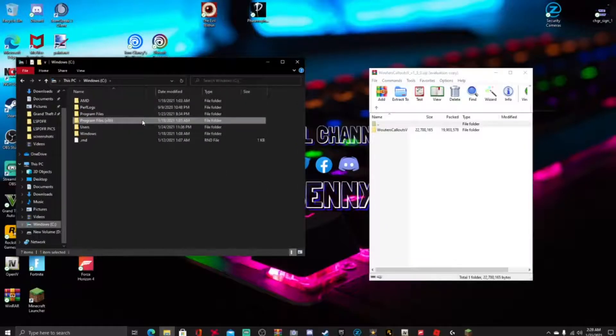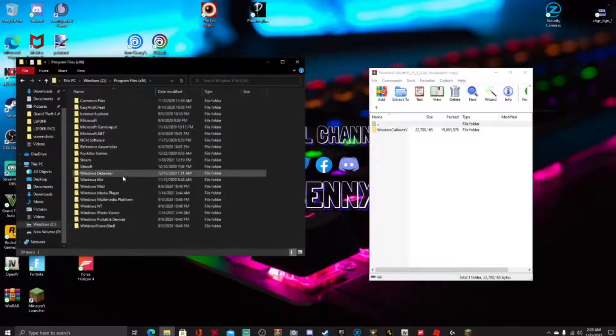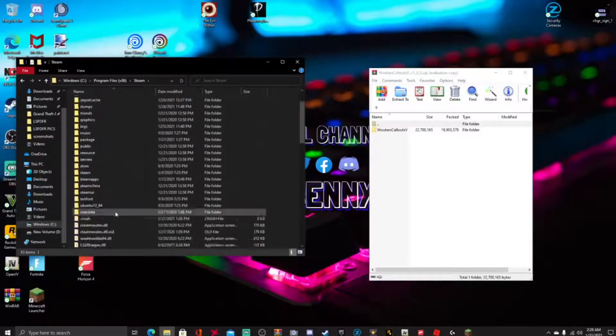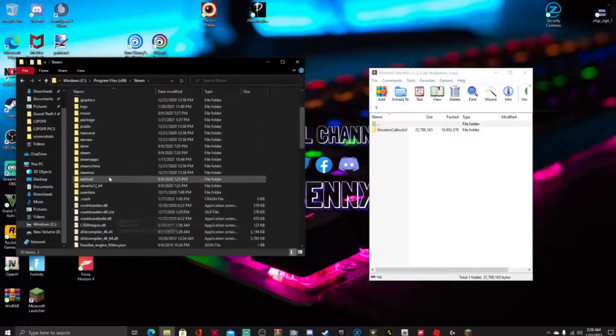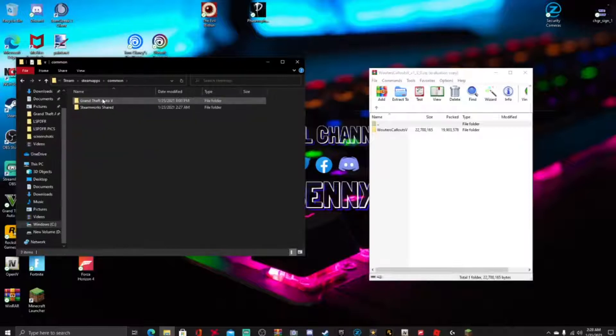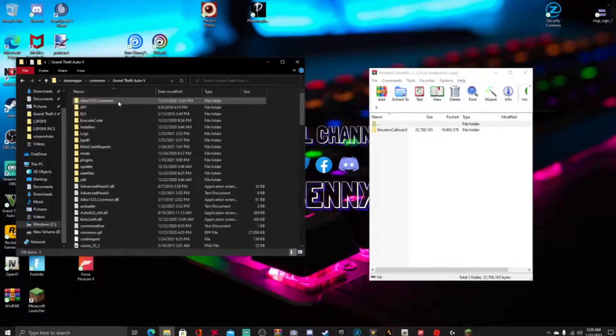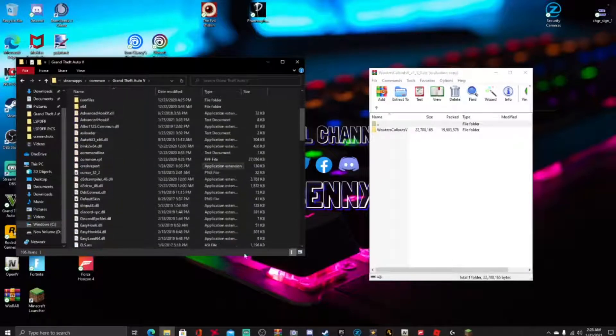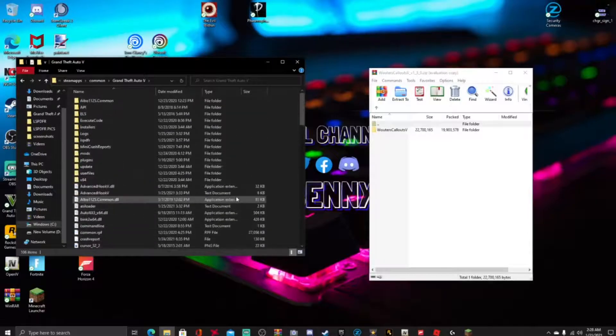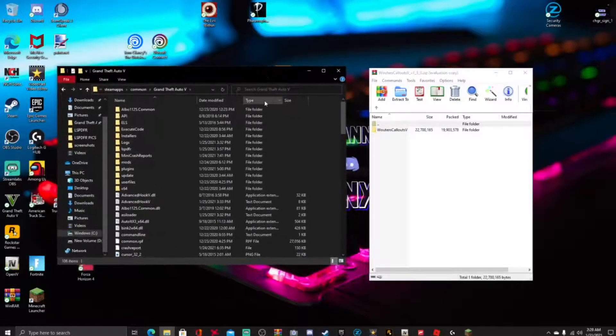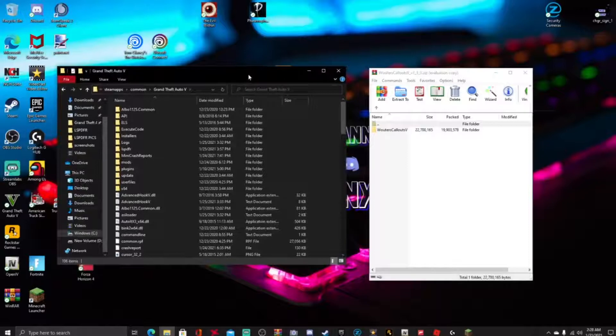So wherever you have your GTA5 copy saved, I have mine in Windows C. So you're gonna go to Windows C, you're gonna go to programs times 86, gonna go to Steam, gonna go to Steam apps common, and right here guys, GTA5, go ahead and double click that. And right here guys we are in the main directory, very simple. If you got lost, go ahead and rewind that back.